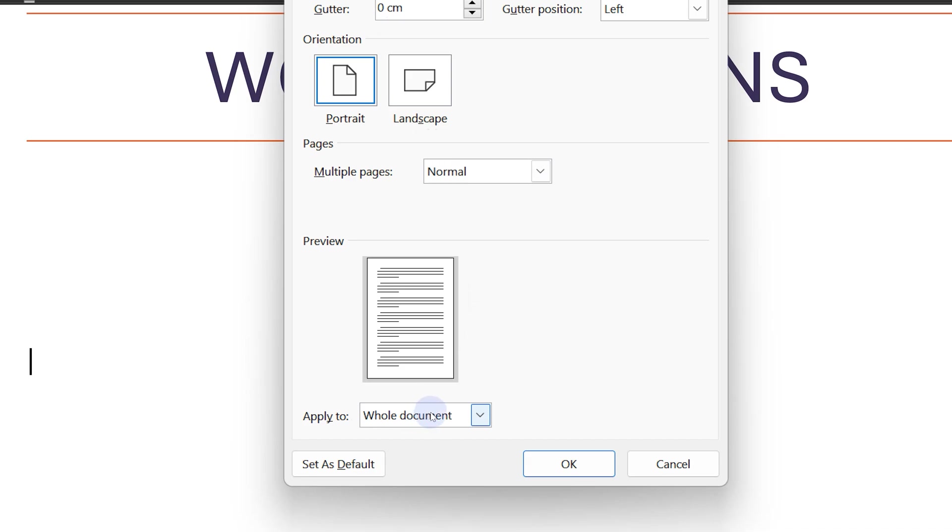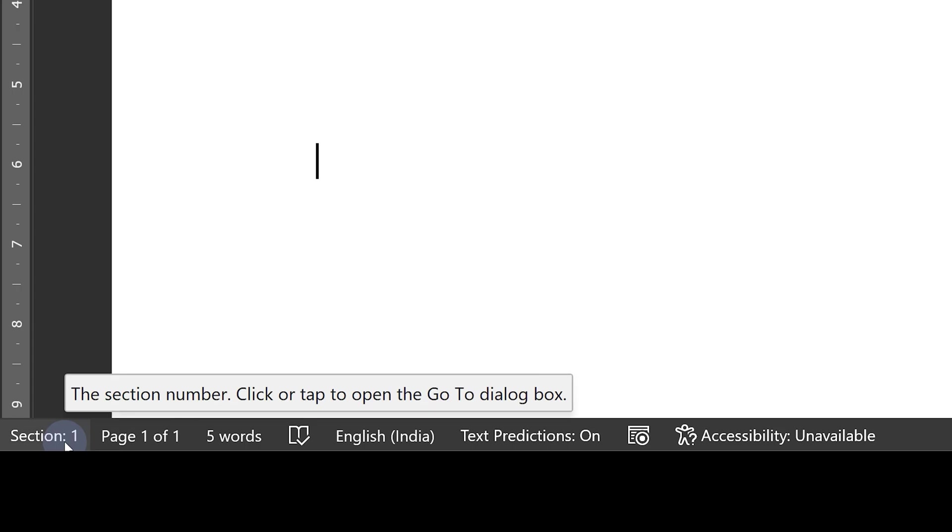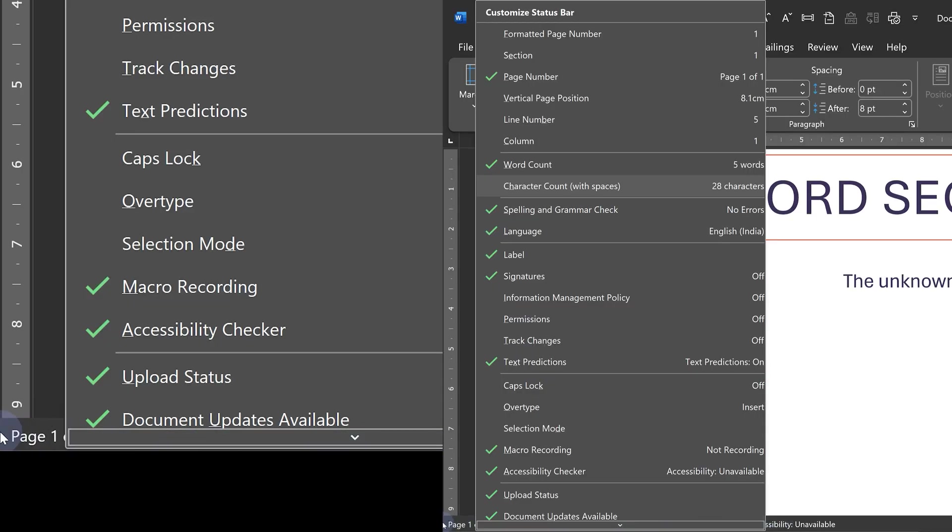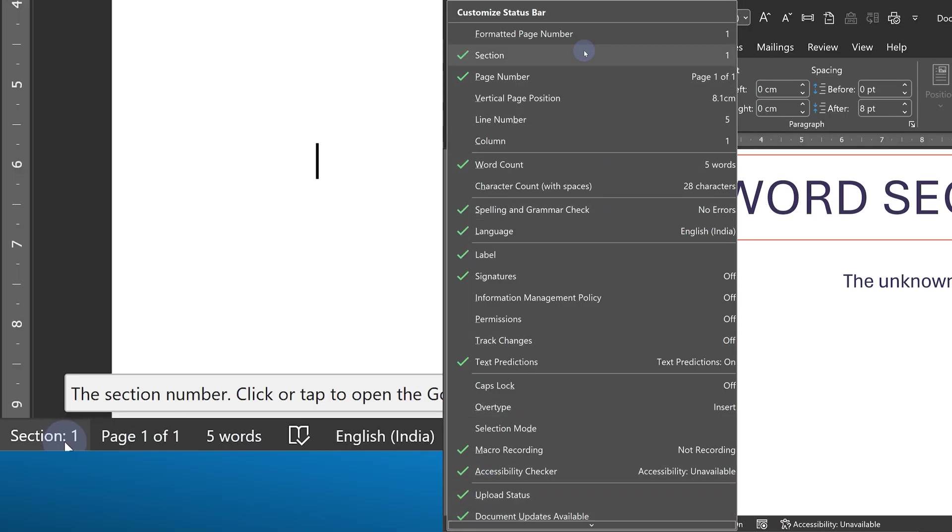Why is it applying to the whole document? Because we have only one section. By default you don't see section, but here in the status bar I am able to see section. Right-click on the status bar, enable sections, and now lifelong you will see it.